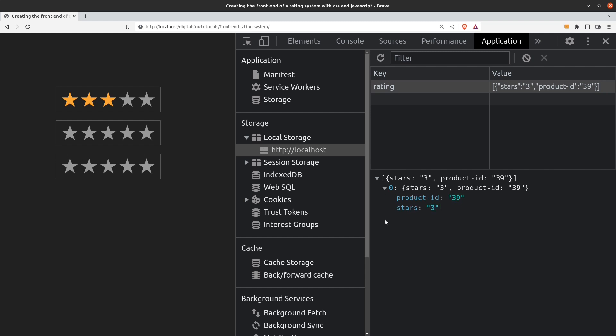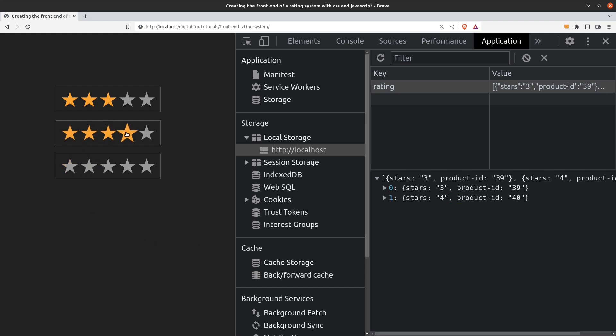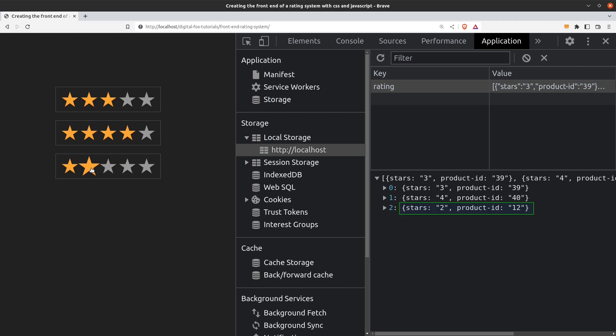Let's rate the other 2 products as well. Let's give the second product 4 stars. We see that a new object is added in the rating array which has a product ID of 40 and 4 stars. And last let's give the third product 2 stars. Again we see that another object is added in the rating array containing the corresponding values.